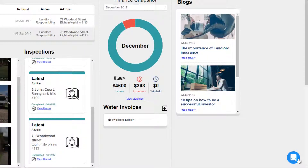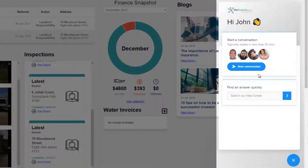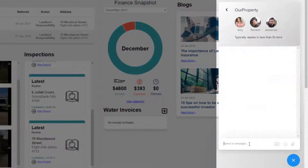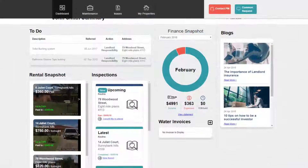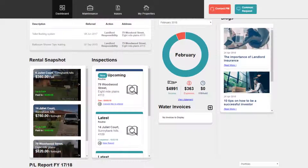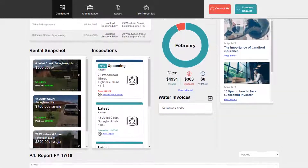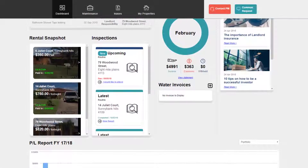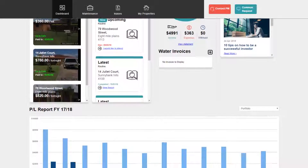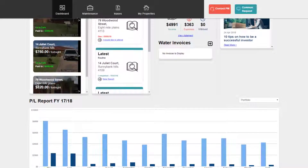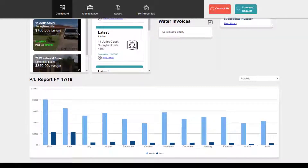And help is always available. Click the chat icon on the bottom right of the page to be connected to Our Properties Support Team. Our Properties Landlord Portal provides you with all of the information you will need about your investments, accessible on your schedule. Welcome to the Property Management Revolution.